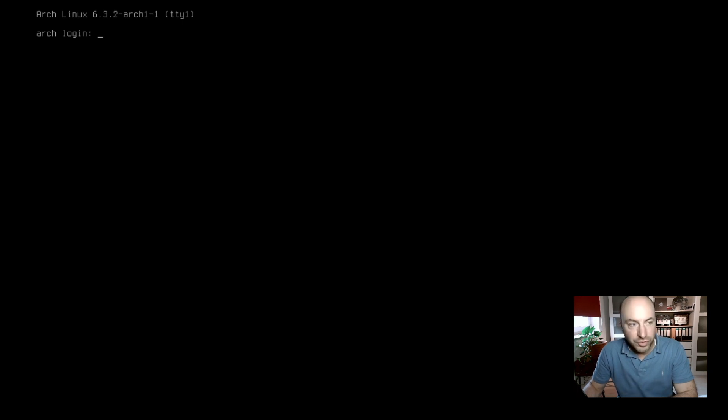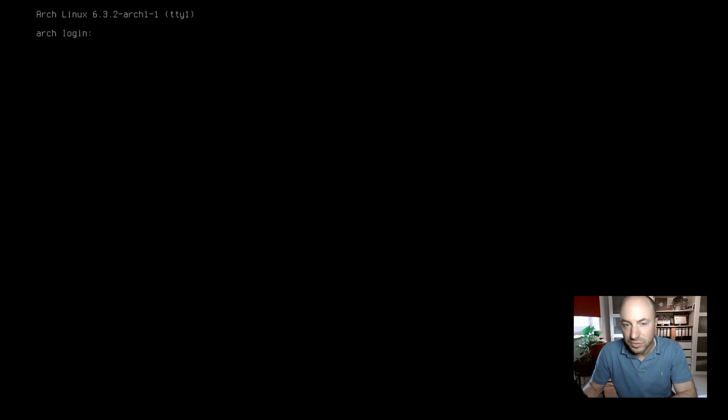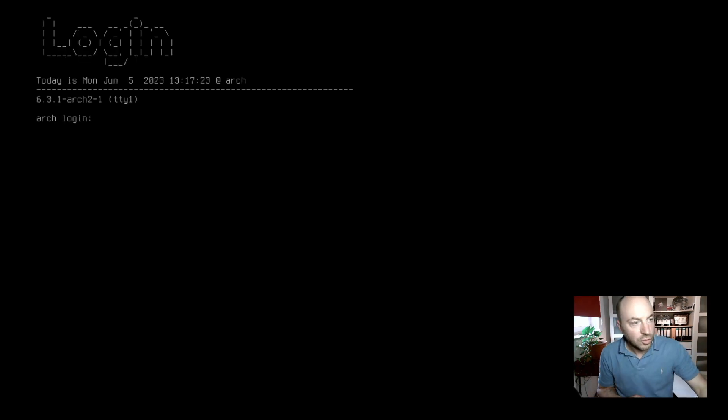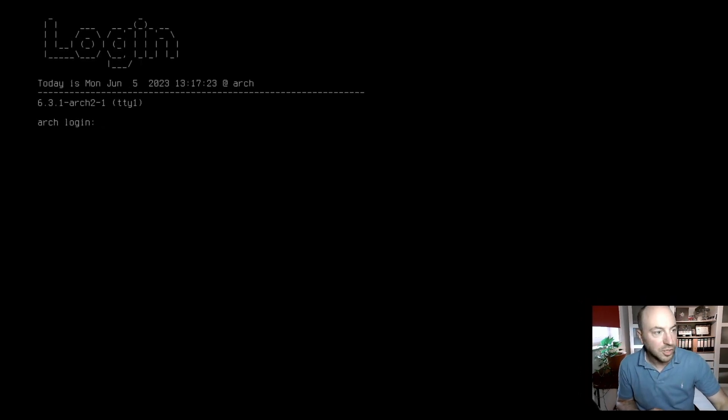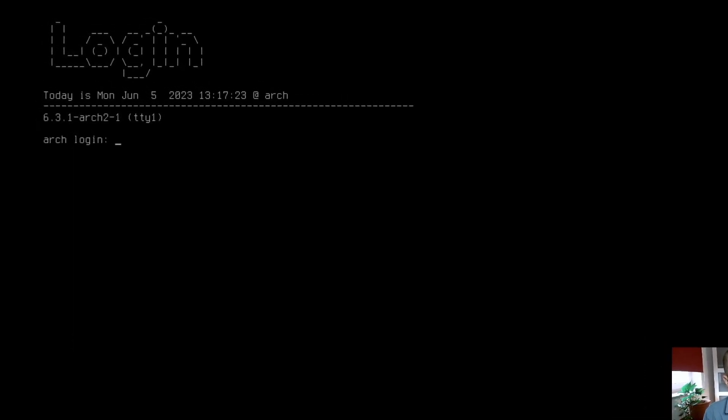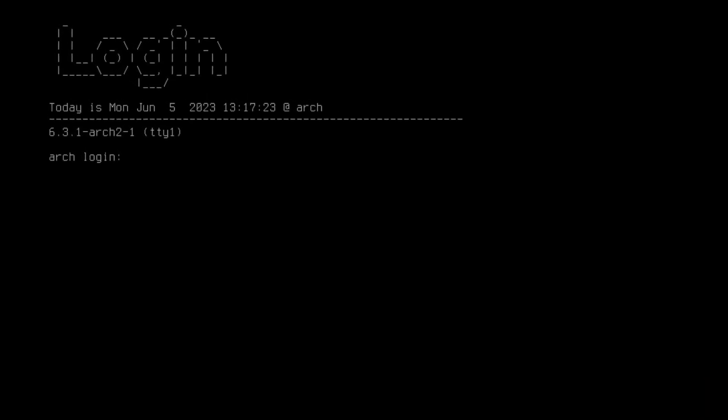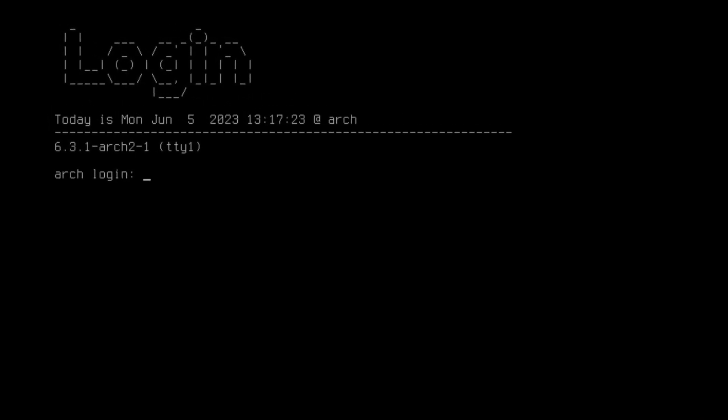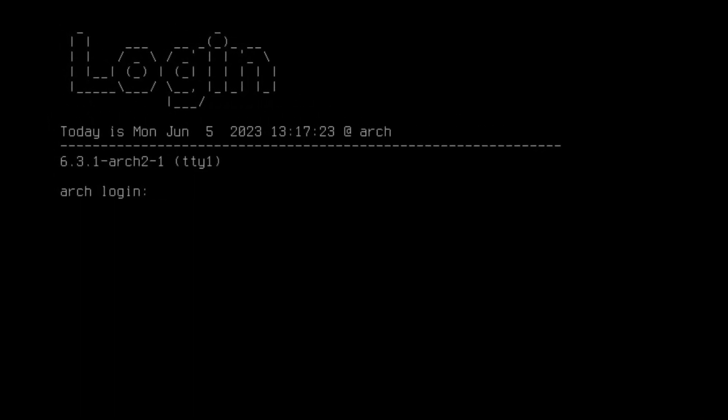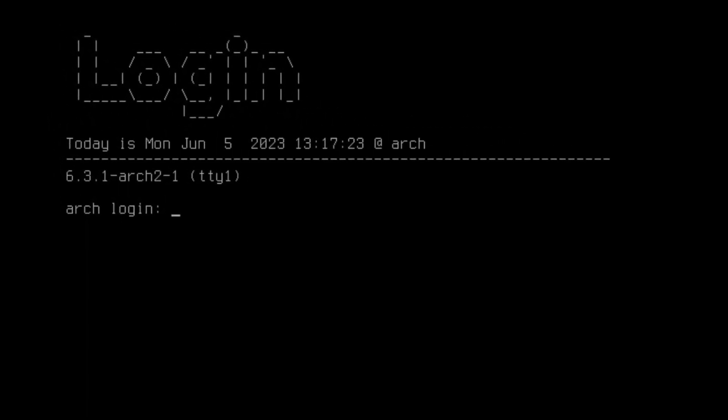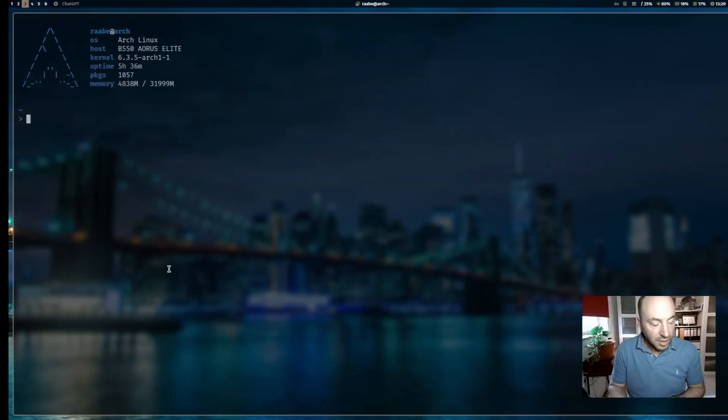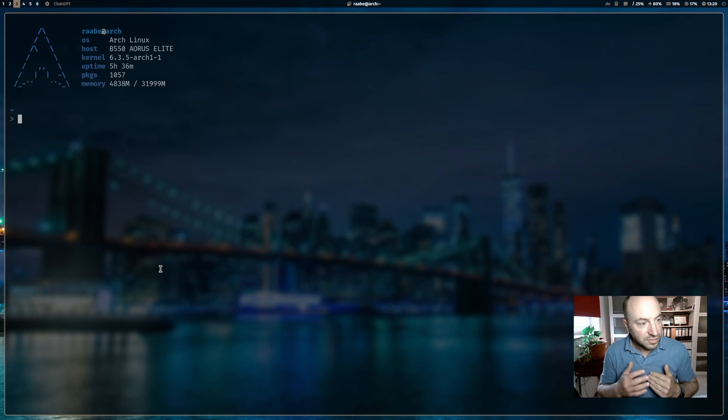In this video I will show you how you can transform the standard Arch Linux login into your own customized login with an ASCII font on top and individual information below. You can find the configuration file